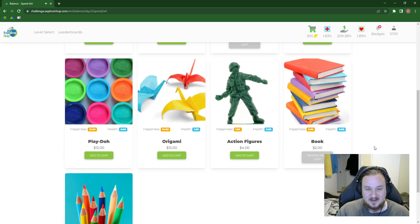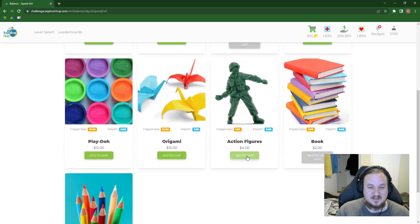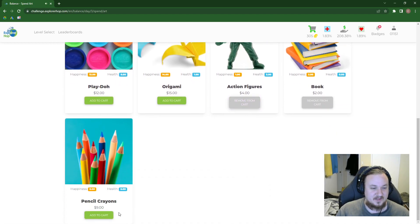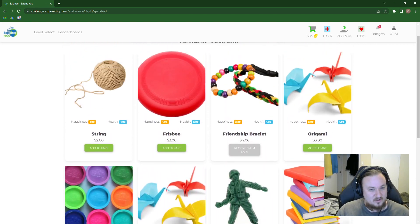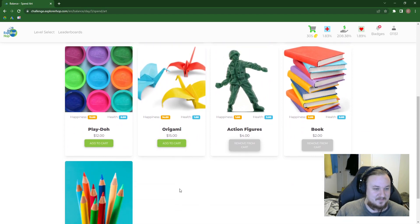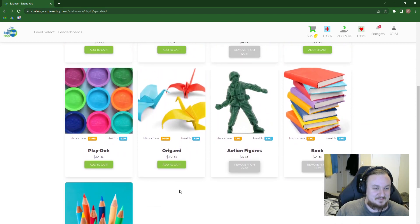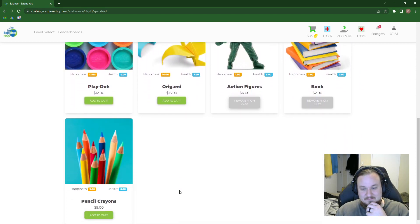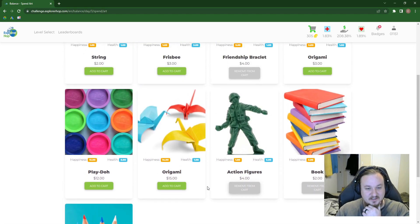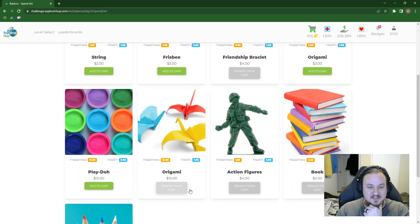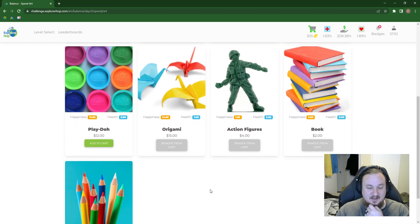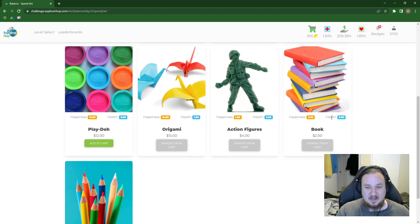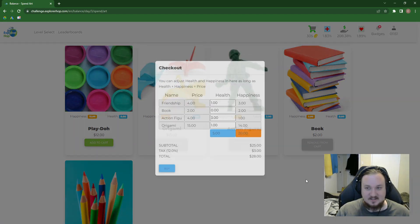We gotta buy books. You gotta learn. You gotta read. Action figures. We can dress that up in the clothes we bought in the second day, so let's do that. Pencil crayons. Play-Doh. Origami. I mean, I feel like I'm just gonna get... Ah, this is such a tough question, actually. I'm really stumped here. I am just gonna get this origami. Because it's a lot of happiness and a bit of health. And origami's dope. So, maybe we could pick up a book on how to do origami, even.